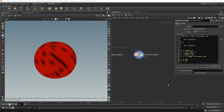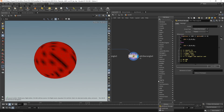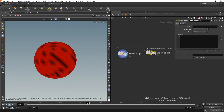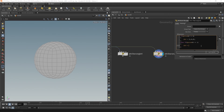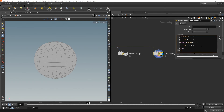Let's take a final quick look at extending our if statements. Drop down another wrangle and plug that in. We can write: if ptnum mod 3 is equal to 0, color red. Then add an else-if: else if ptnum mod 3 is equal to 1, make it green. And finally else: set Cd to blue. So if ptnum mod 3 equals 0 — red; else if ptnum mod 3 equals 1 — green; else — blue.